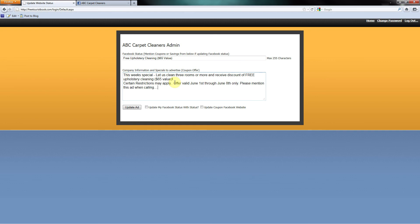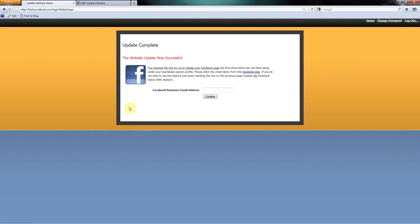After we have the description filled, we want to send the message to your business Facebook page for your loyal followers to see your message, and we want to send it to the coupon Facebook page for new people to see. Now we click Update.